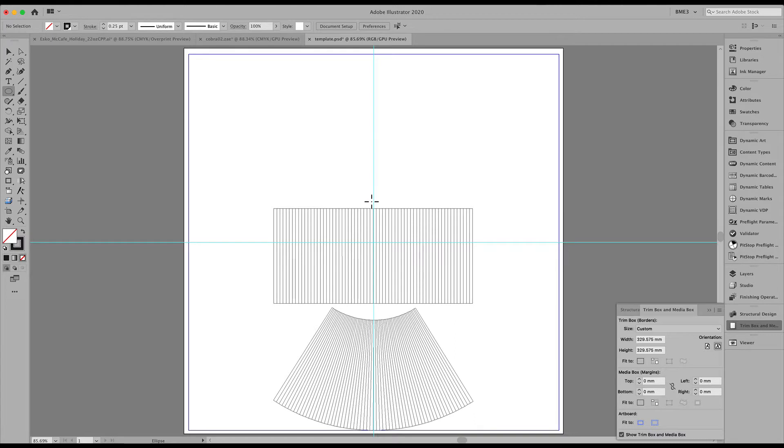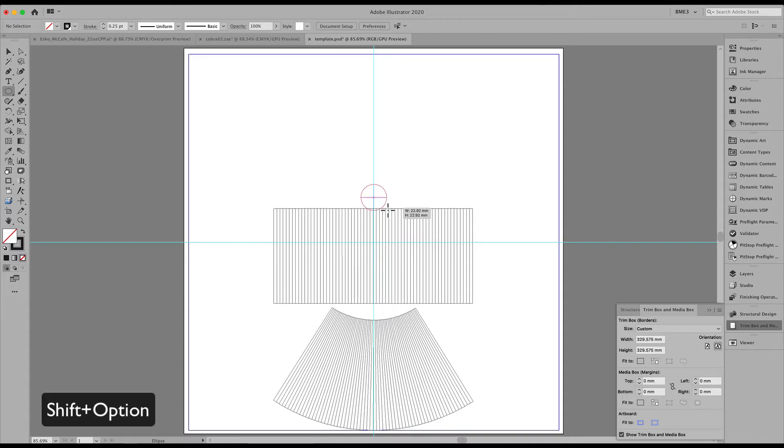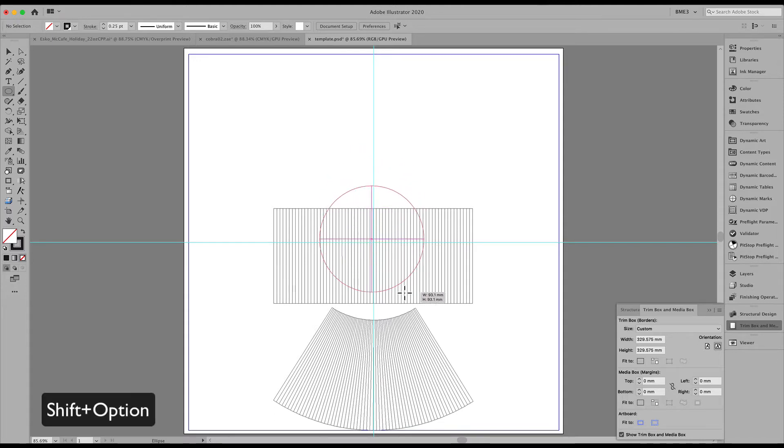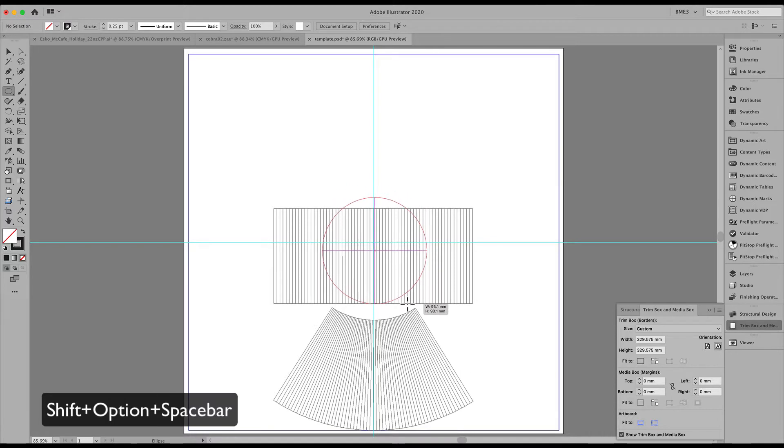The only thing that we do have is an image that we placed here in Illustrator representing these two areas. How can we now create a studio label?